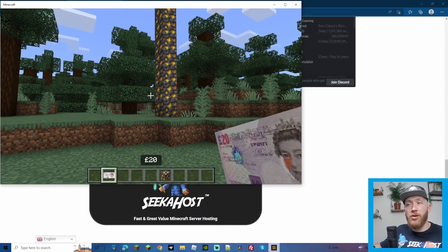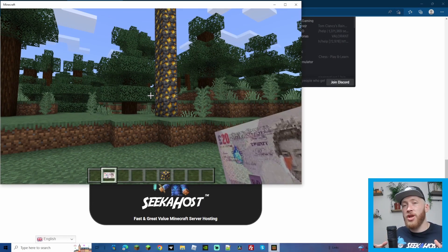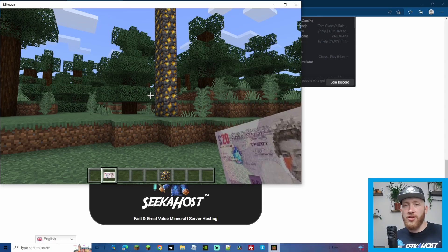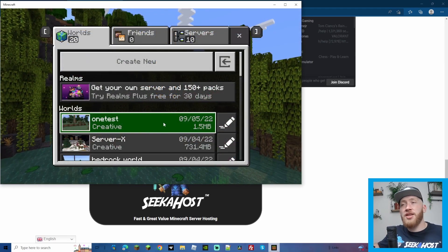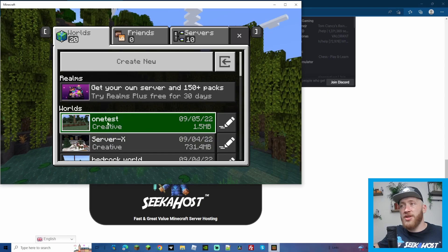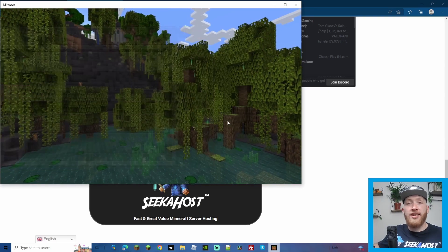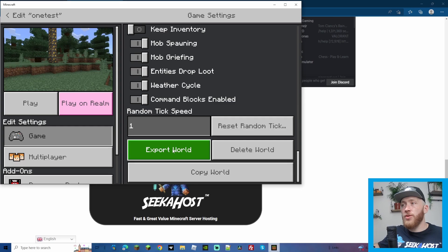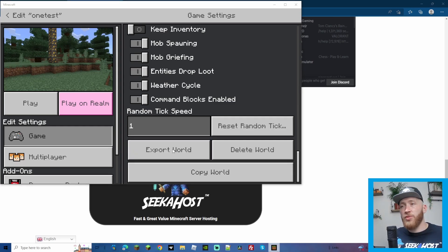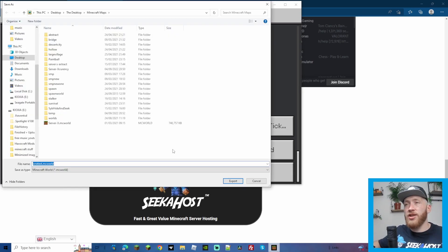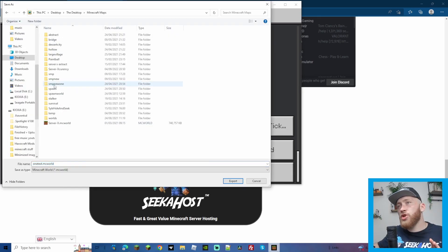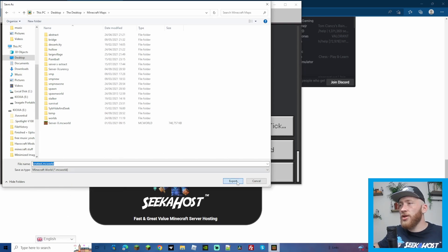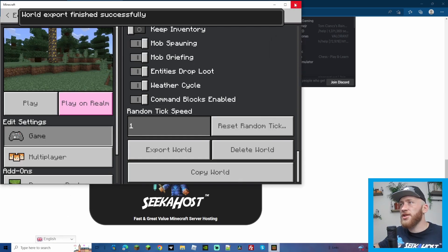Once in-game, we can verify the add-on is working — we have the currency showing in the menu at the bottom. That's all we need to do to start with. Now we just need to download this world and upload it to the server. Save and exit the world, go back to the world list, click the edit pencil, scroll all the way down, and click Export World. Make sure to put the exported file in a folder you'll remember.